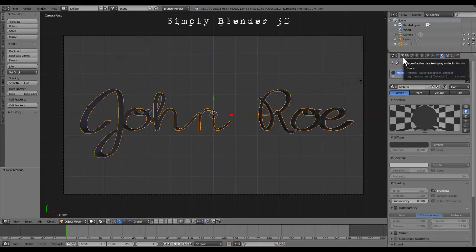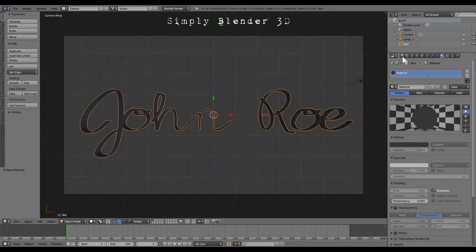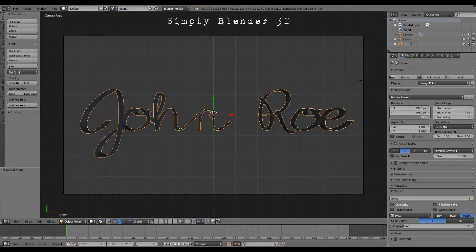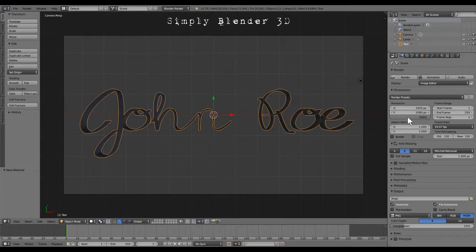Now, we're almost done, thank you for following me here. We're going to go to the render display. We want to turn up the render percentage resolution to 100%.